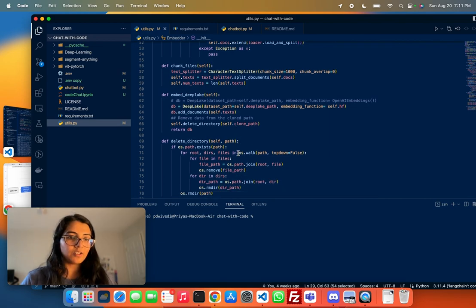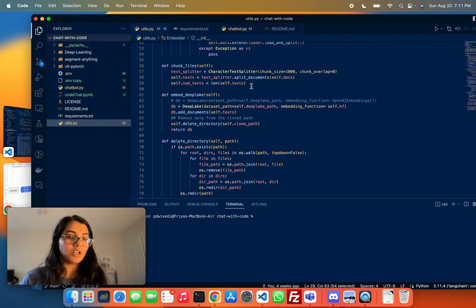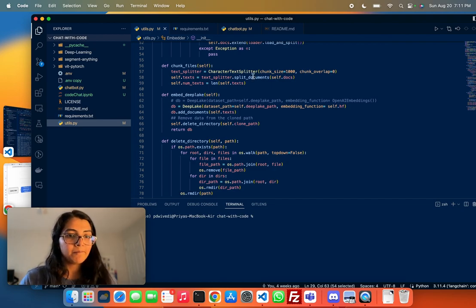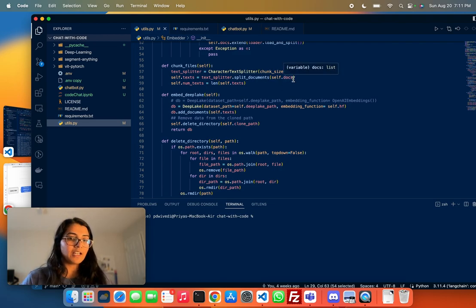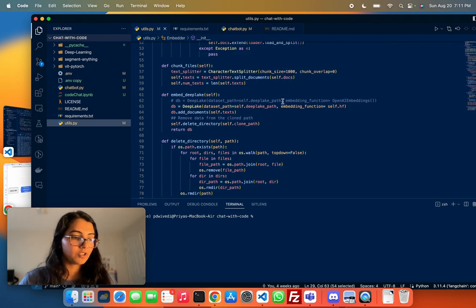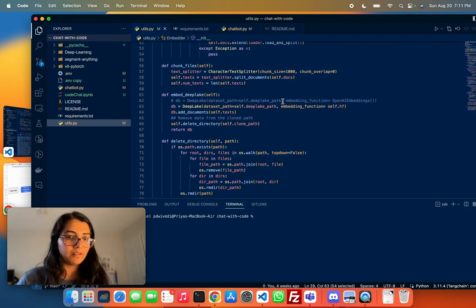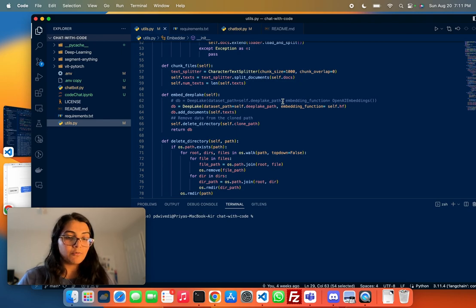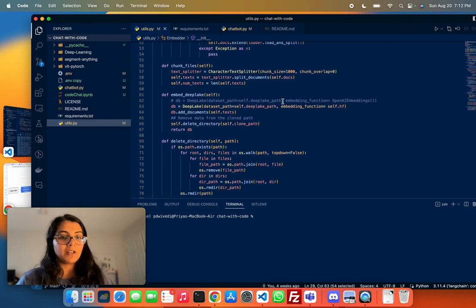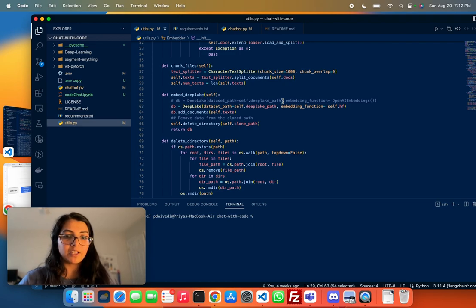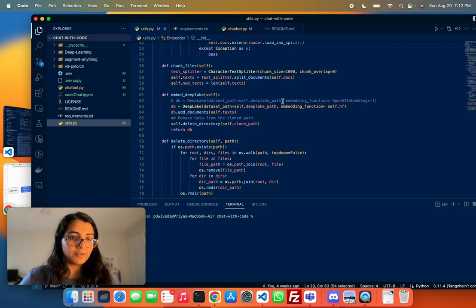Before we embed this, we need to split the documents into smaller chunks. We use the character text splitter, specified a chunk size of 1,000, but this is up for experimentation. You can have bigger chunks, but then you have to deal with the token limit of the model that you're working with. If you're working with GPT-16K, then you can have bigger chunks. But I was working with GPT-3.5, which has a limit of around 4,000 tokens.